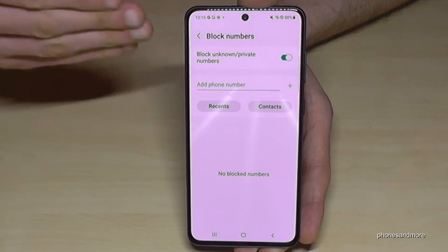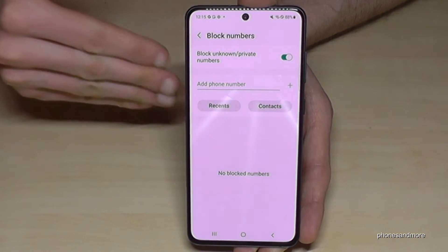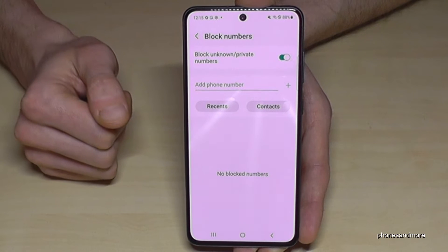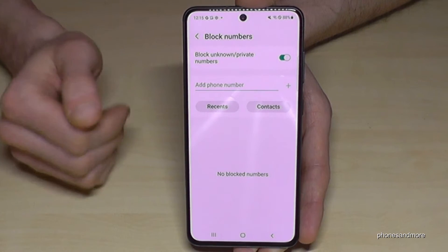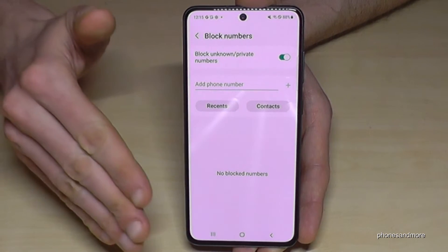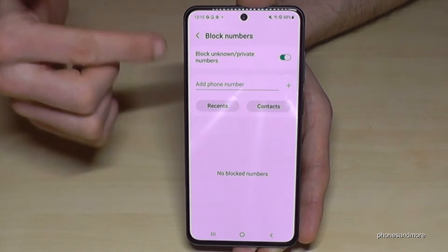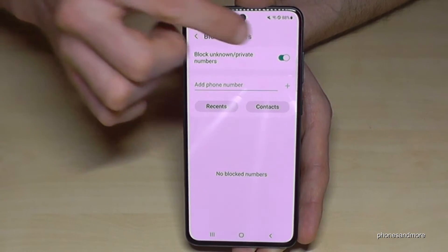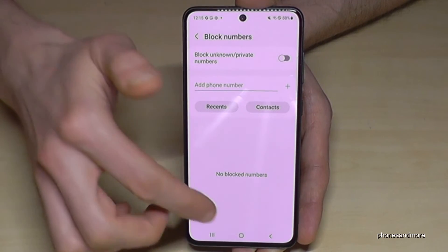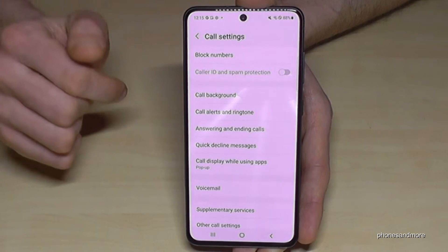That means whenever a private number calls you, they cannot get through to you. It's pretty easy to unblock numbers here the same way as you already learned.